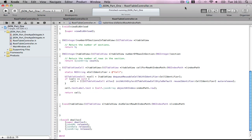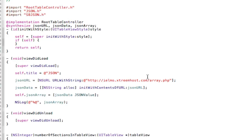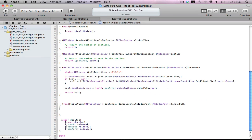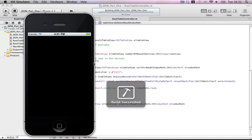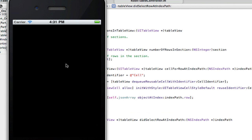Hi guys, welcome back to part 2 of this web service series using JSON. If you joined us last time you would have seen how far we got. We just had parsed the data from a web service down to the file into an array and then populated the cells with the titles of the URLs.